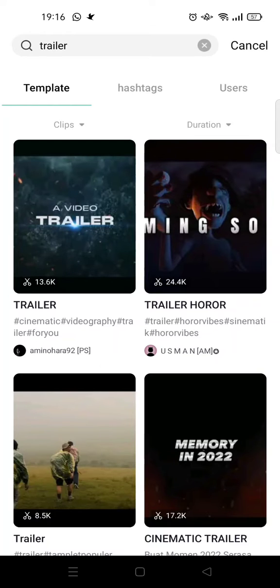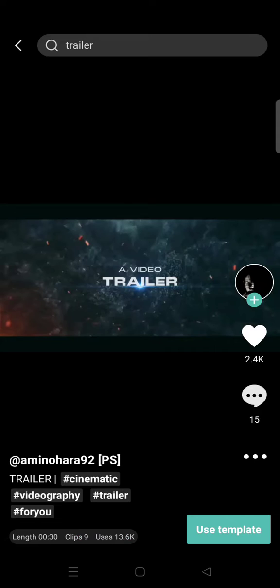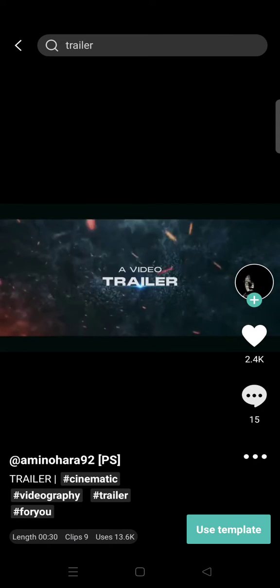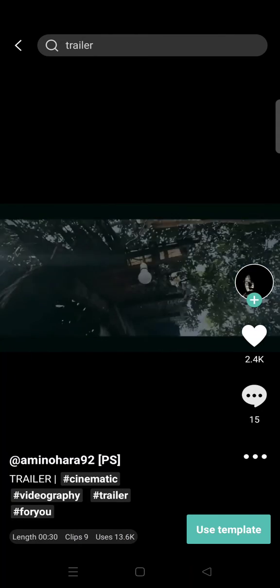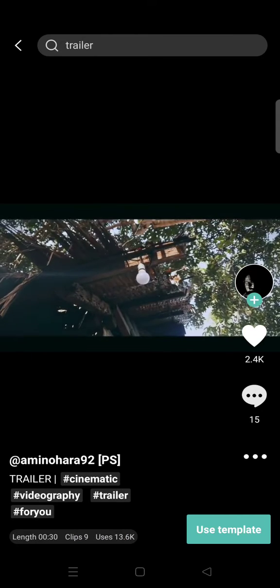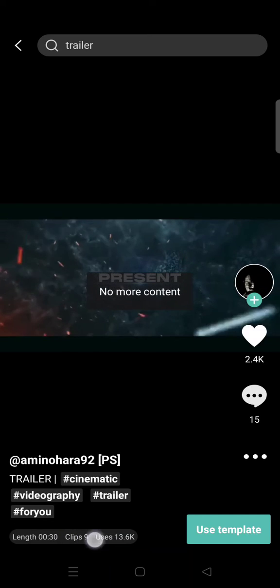your videos. We'll just choose the first one right here. Click on the first one, so the video will go like this, and you need to prepare at least nine